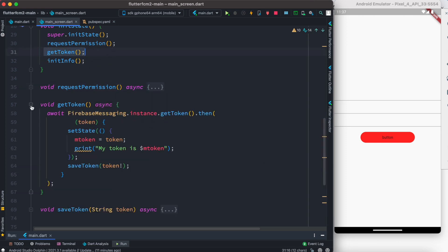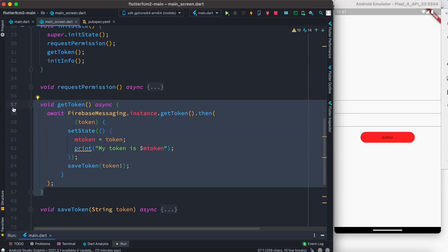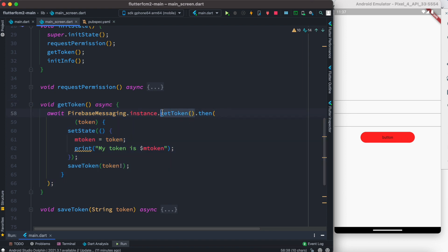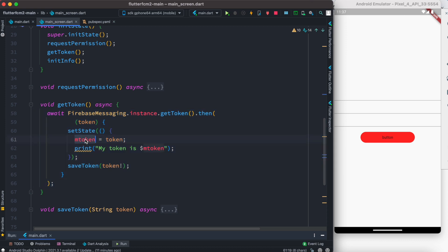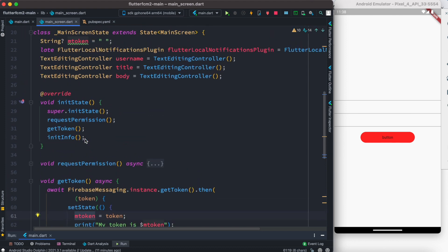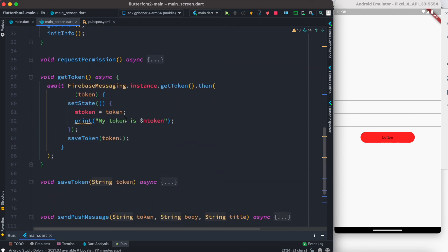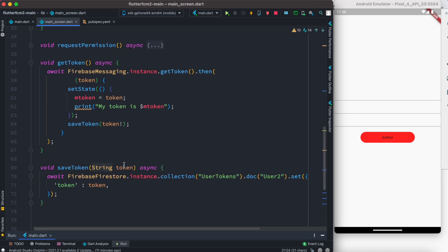After that we have another method called getToken. This getToken actually gets the device token, because if we want to send a notification to a specific device or specific user, we first have to get the device token — the hardware token. In this case it's an emulator token, but in a real scenario it would be a real hardware token. The method is the same regardless of whether it's an emulator, a real Android device, or a real iOS device. We get it and save it in a variable called mToken.